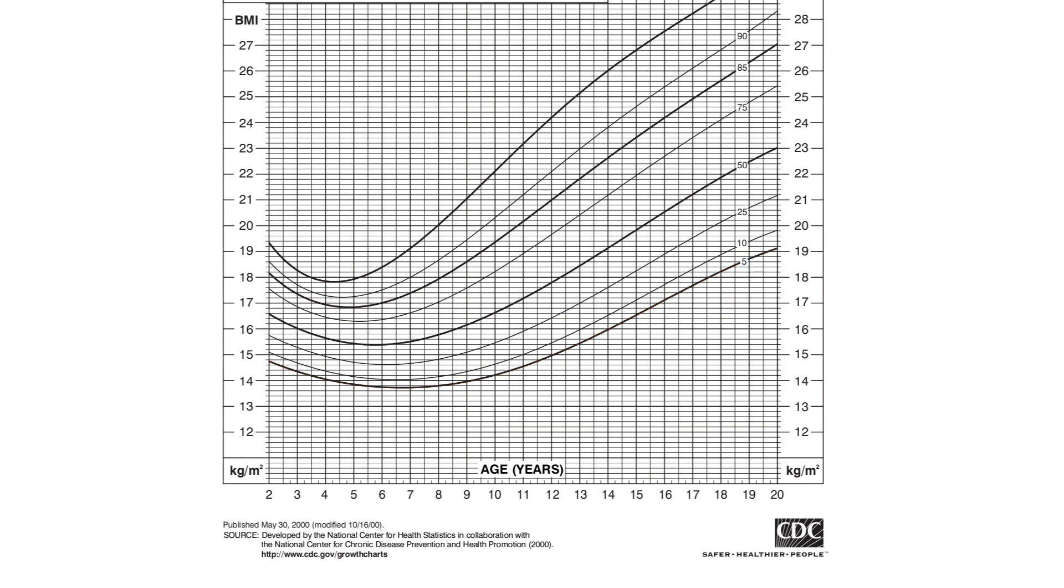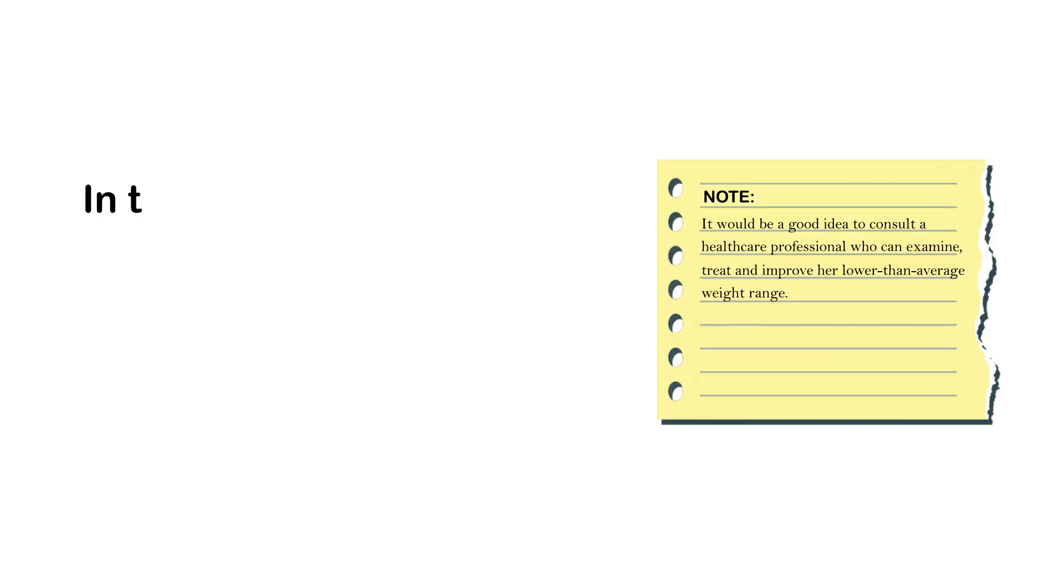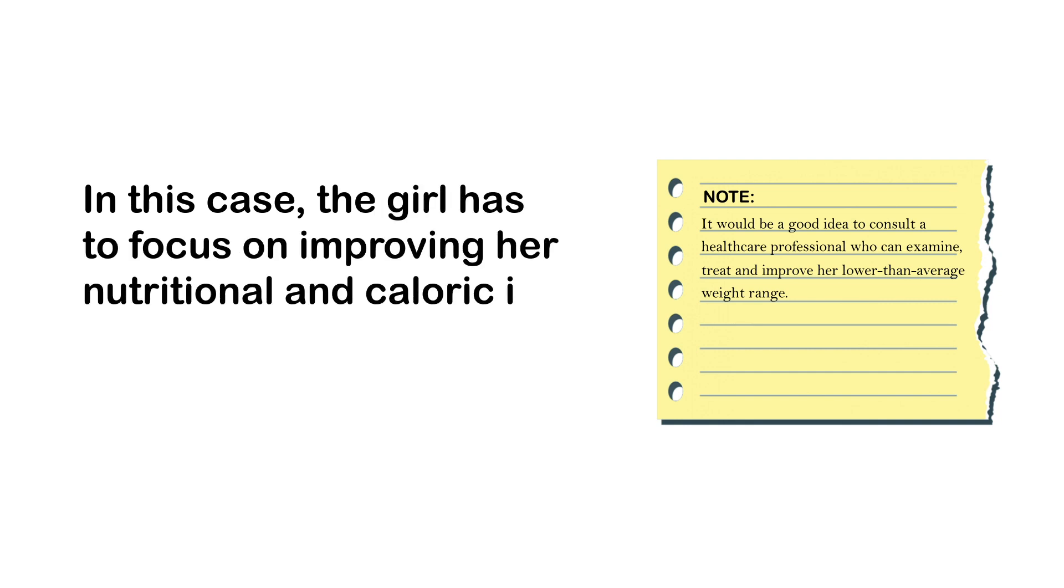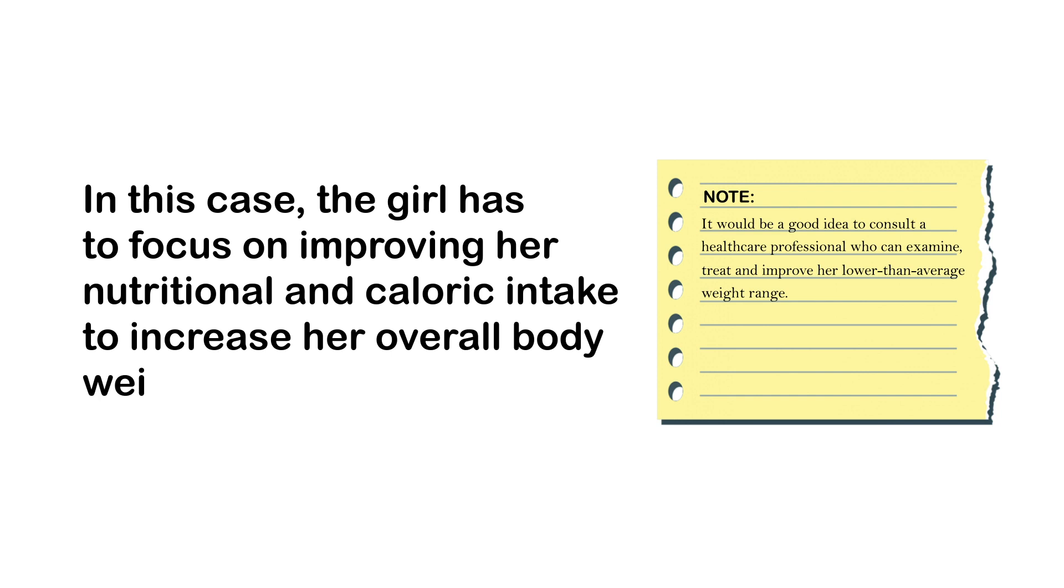This suggests that her BMI is lower than 95 percent girls of her age. Therefore, she is in the underweight category. In this case, the girl has to focus on improving her nutritional and caloric intake to increase her overall body weight.